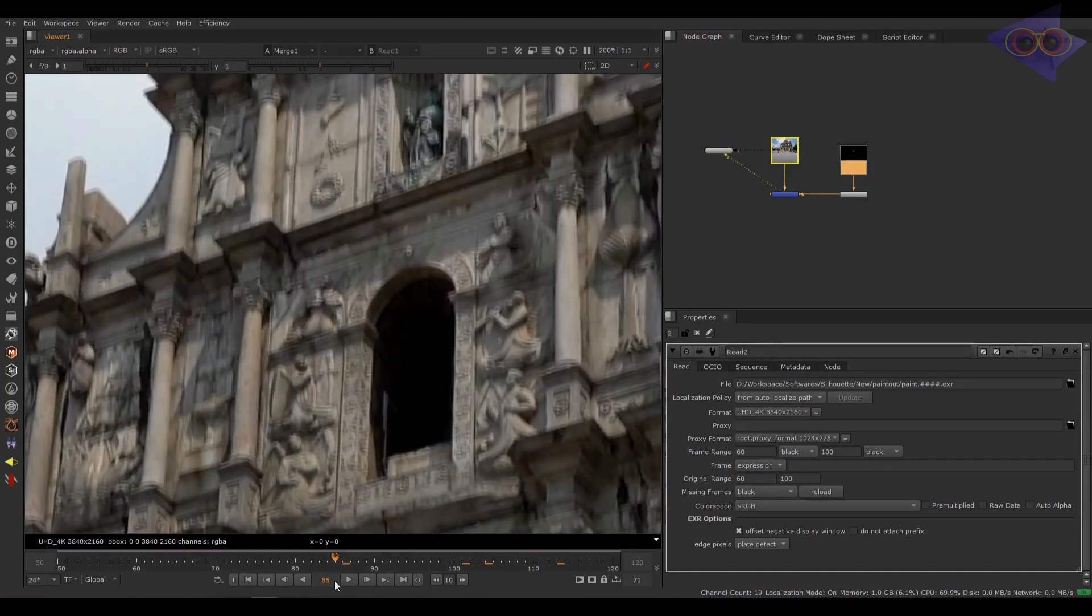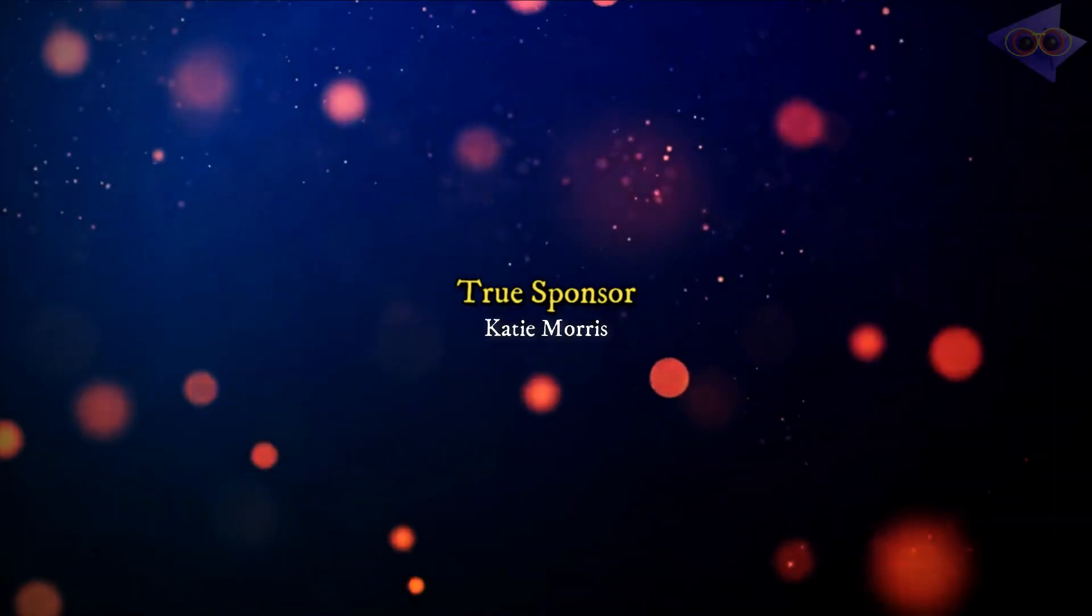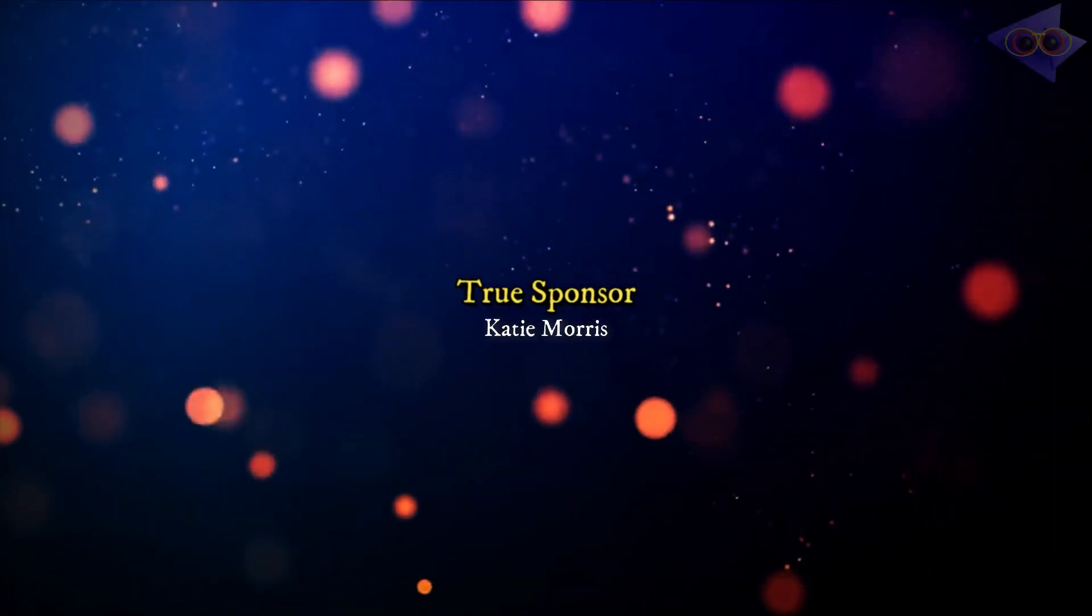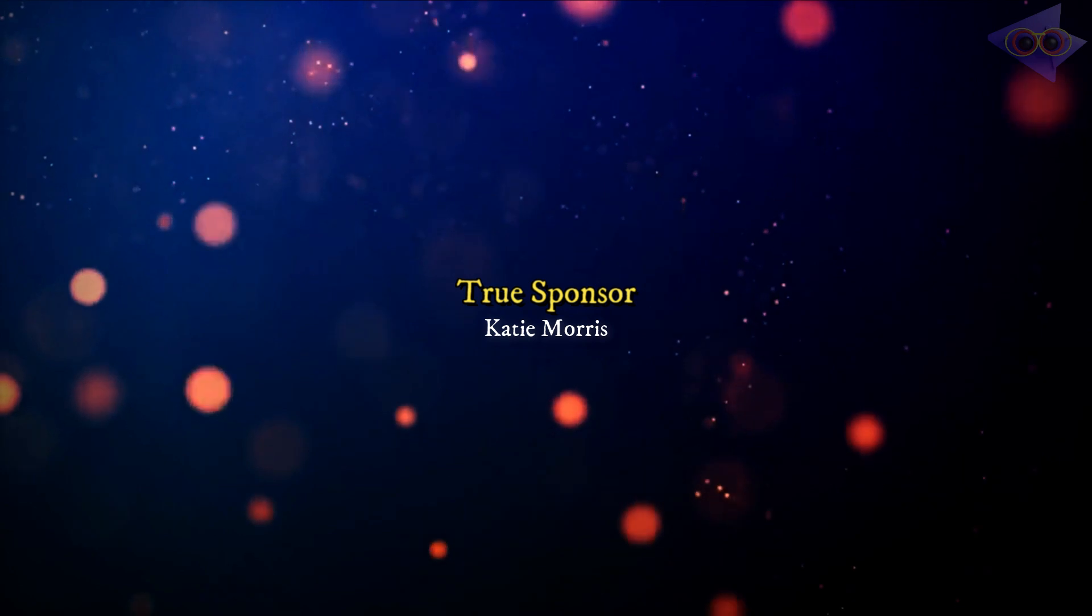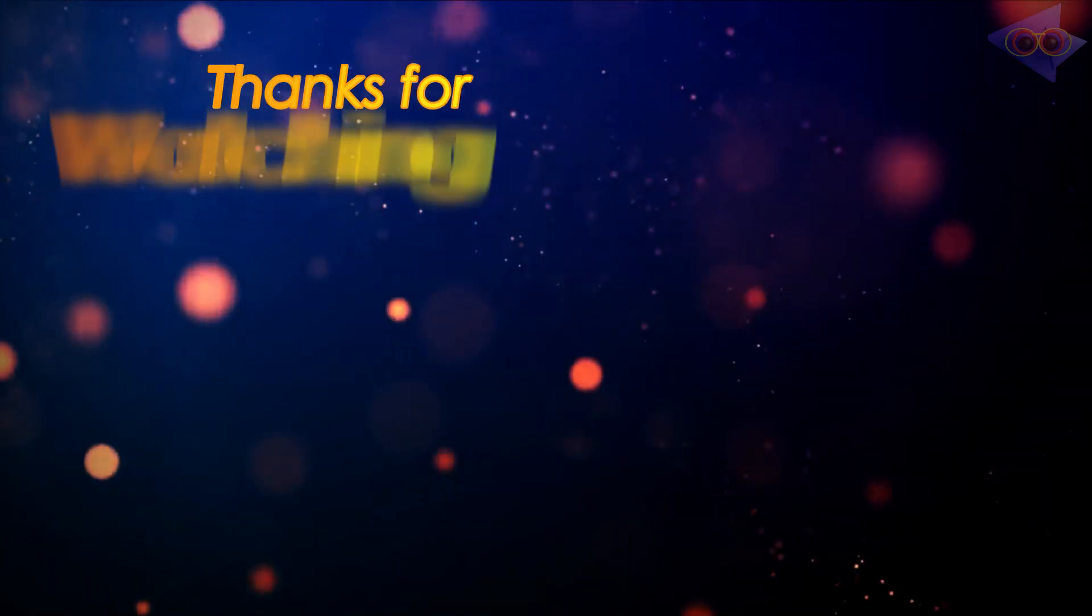Cool, so I hope this will help you in your work and as always, I have mentioned the link in the description of the video. Check it out. See you in another tutorial. Bye-bye.